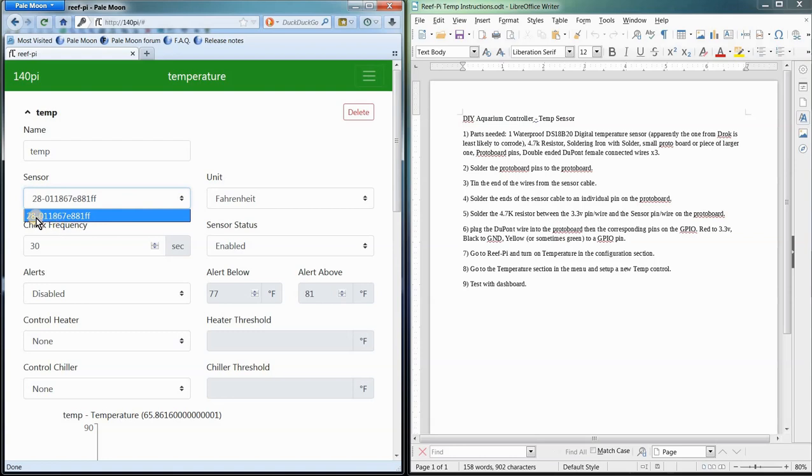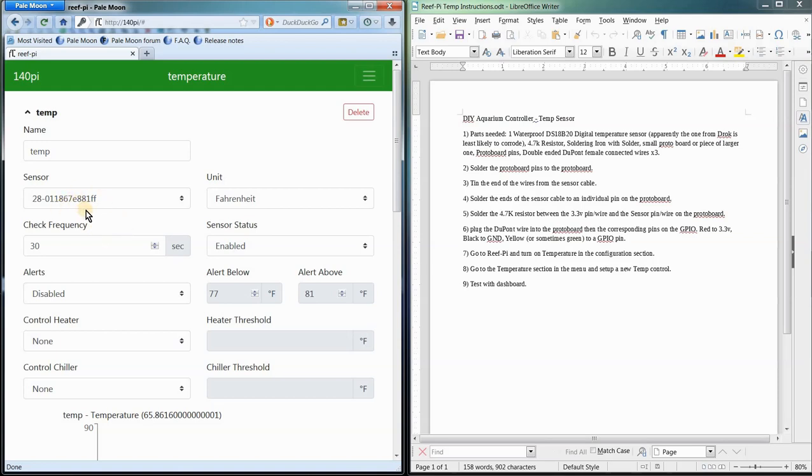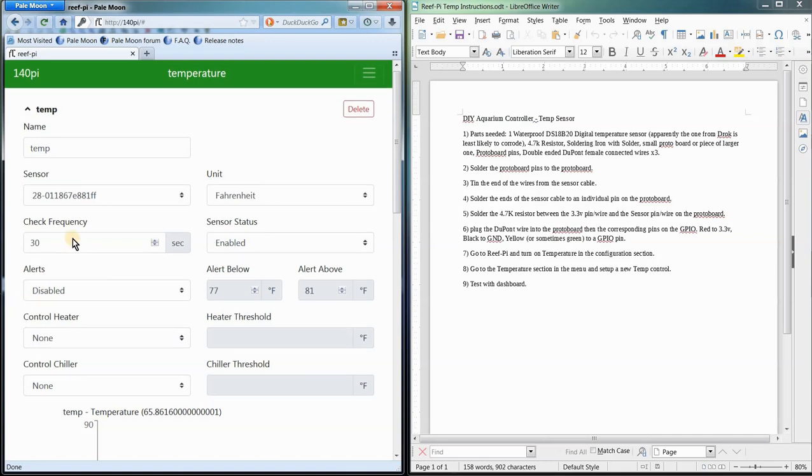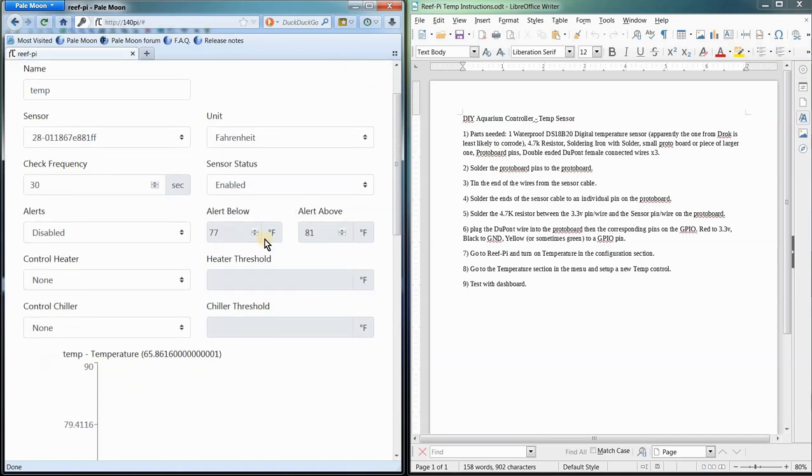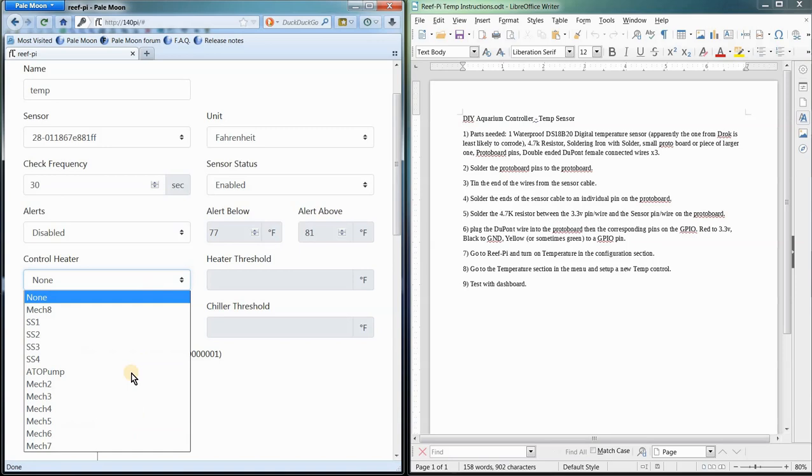It usually starts with 28. That's often the only thing that's going to drop down—is your sensor on there. And you can add multiple sensors if you want. That's going to be your temperature sensor. You can choose Fahrenheit or Celsius and enable it.